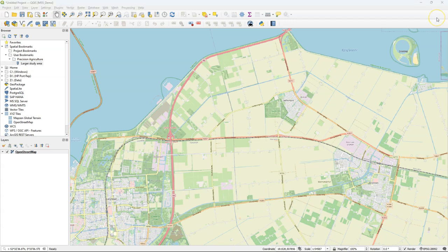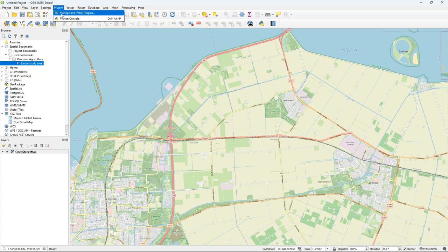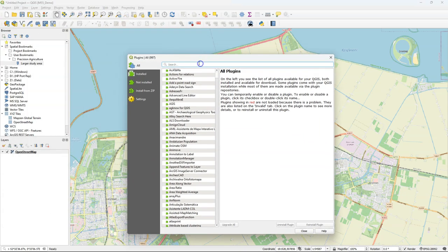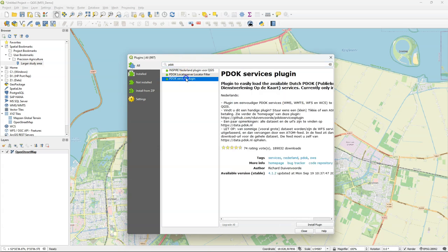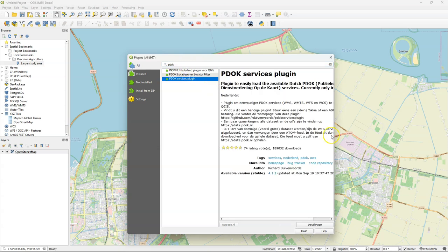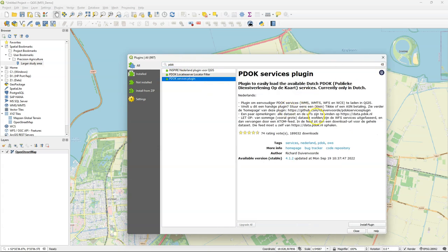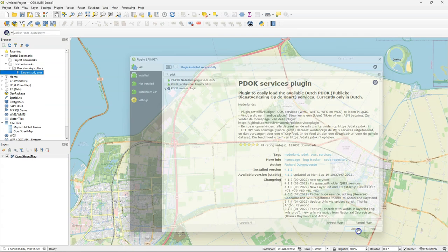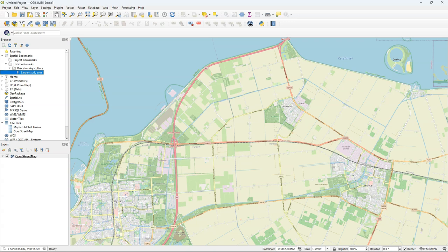We can load layers for this area and for the rest of the Netherlands from the PDOK services plugin. Go to the plugins manager and search for PDOK. Install the PDOK services plugin. With the plugin you can get access to WMS, WMTS, WFS and WCS layers directly in QGIS. After installation you'll find a new toolbar.